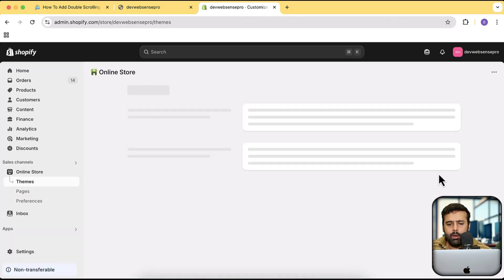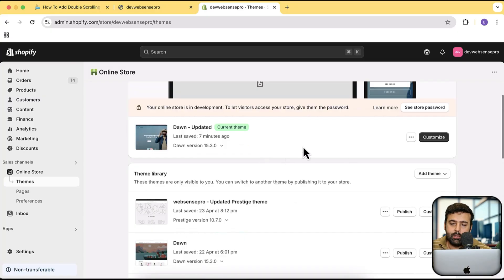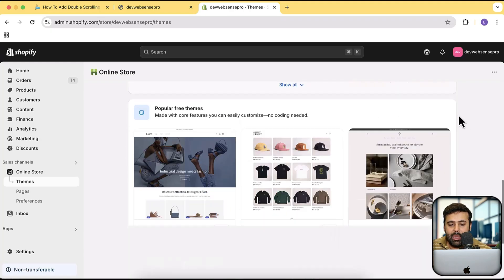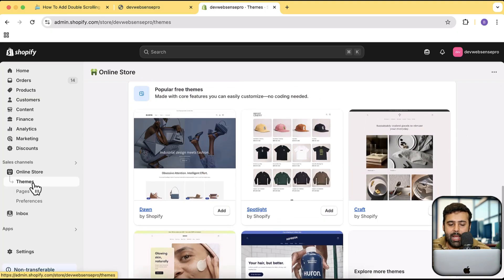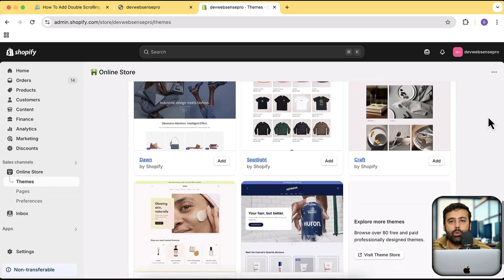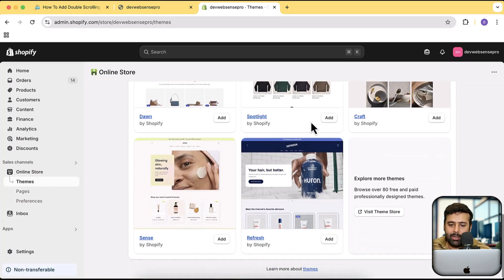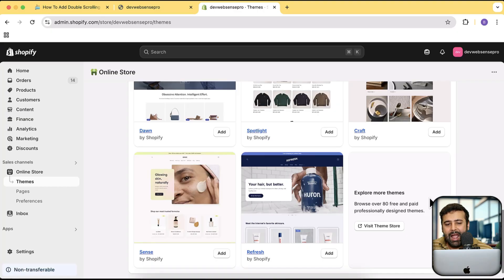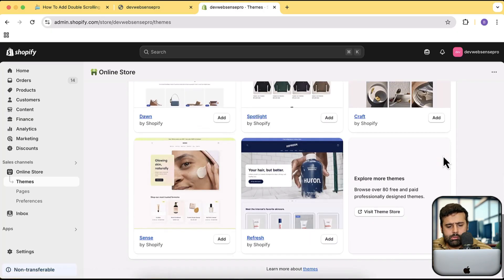I'm going to demonstrate this with a fresh theme — the Refresh theme. The reason I'm installing a fresh theme is that my current one has a lot of customization already added, and I want to show you on a clean install. To install it, go to Themes on your Shopify dashboard, click Add. This will work on Sense, Refresh, Spotlight, Craft, Dawn, or any other free theme completely fine.